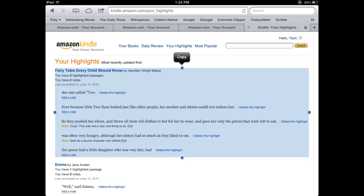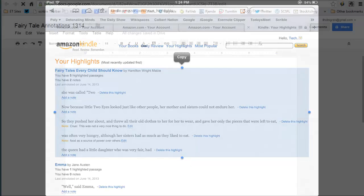On an iPad, tap and hold and then use the resizing handles to highlight the text. Click Copy.